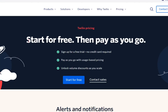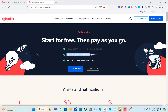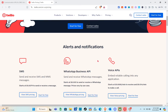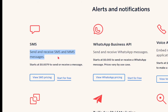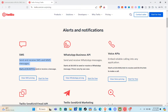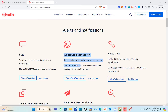You can start for free and then pay as you go. Sign up for a free trial — no credit card required. It's usage-based pricing, and you can unlock volume discounts as you scale. Under alerts and notifications, for SMS you can send and receive SMS and MMS messages. For the WhatsApp Business API, you can send and receive WhatsApp messages, and prices vary by use case.